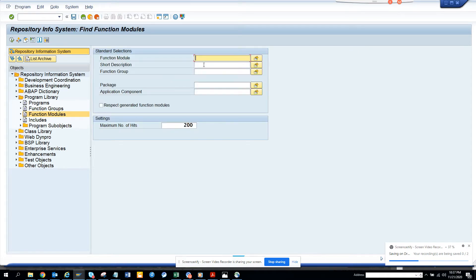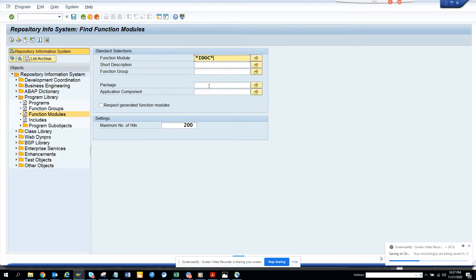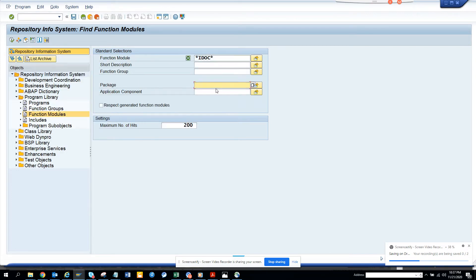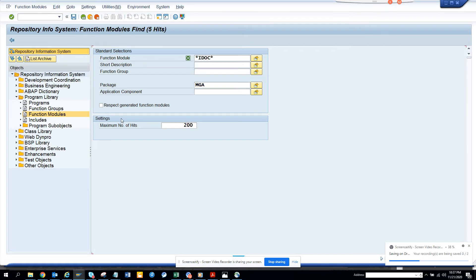Here we search with IDOC, put the package as MGA, and execute.